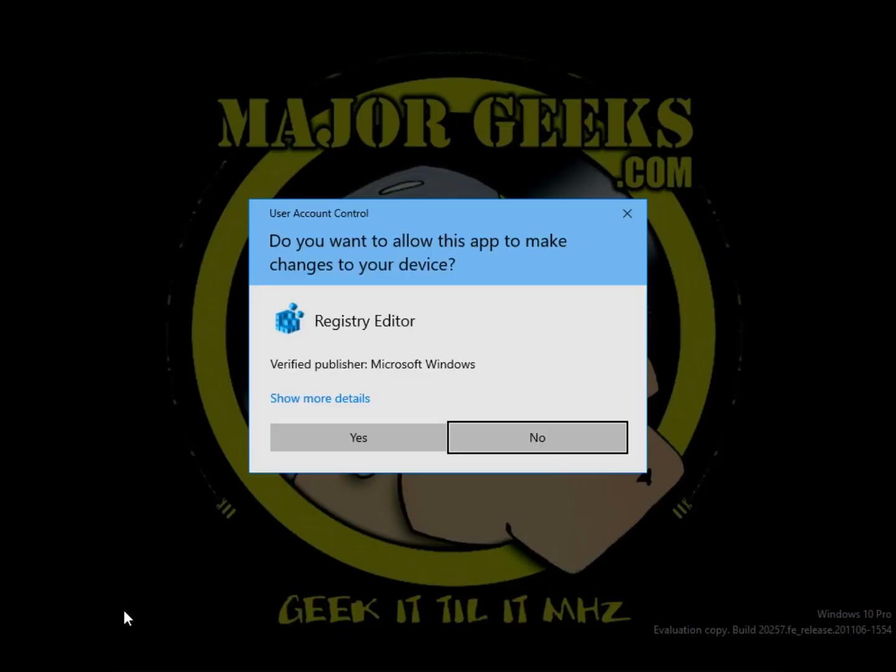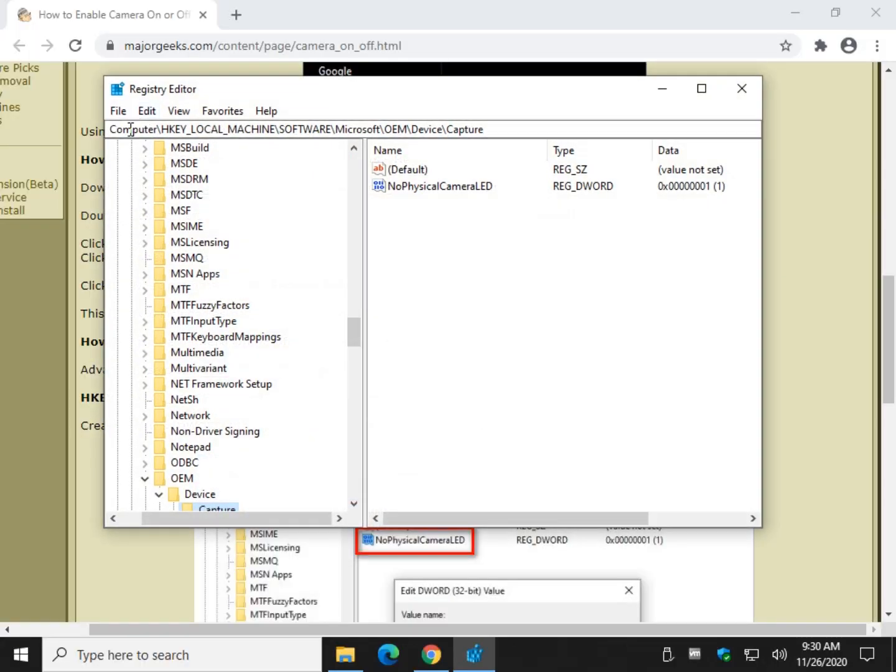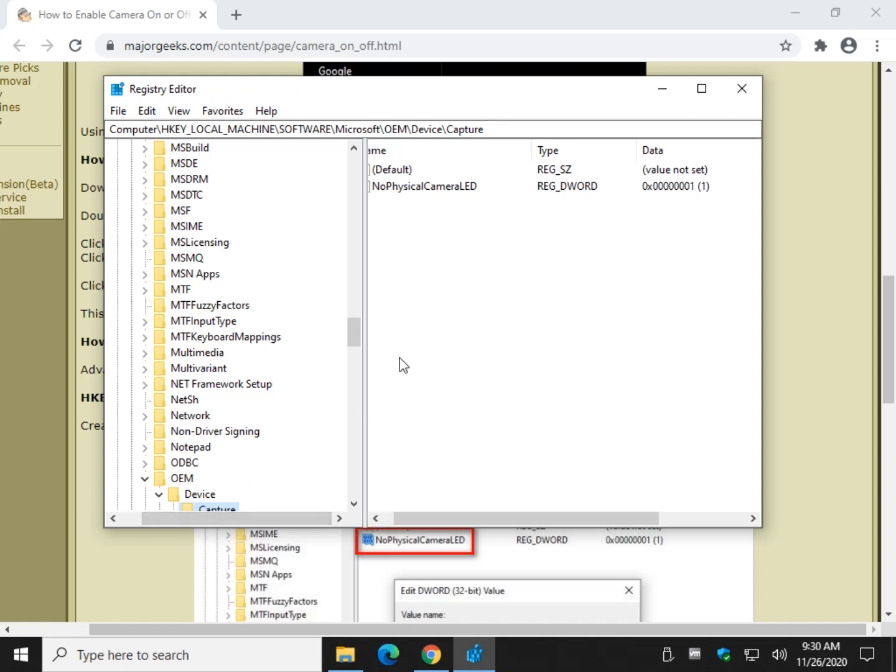Click OK. And you're going to jump to computer, HKEY_LOCAL_MACHINE, software, Microsoft, OEM, device, capture. That's where we are here. As you can see, I already ran the registry file, so there it is.